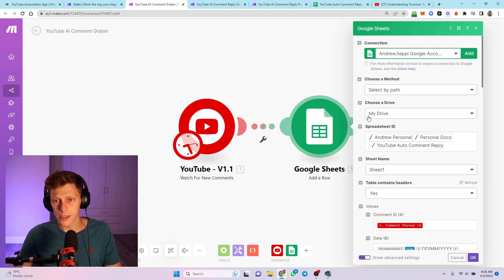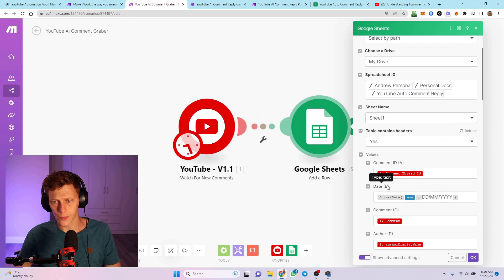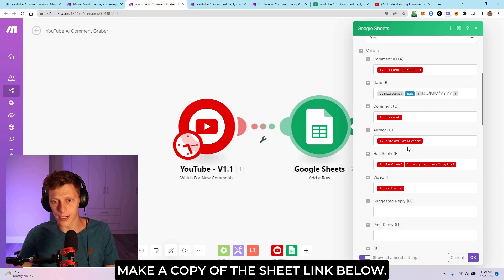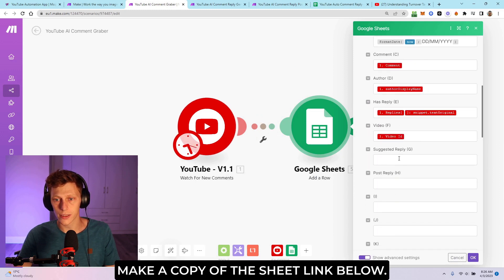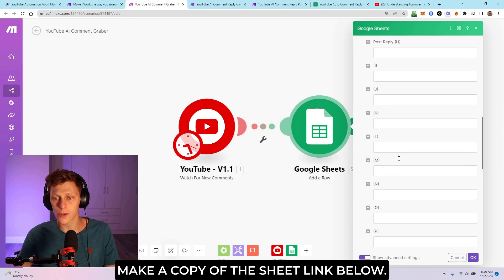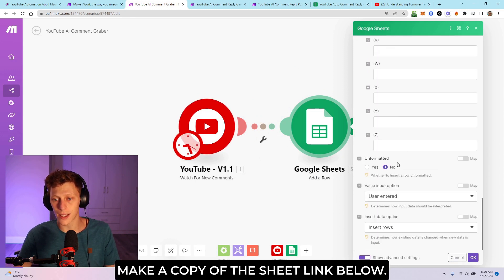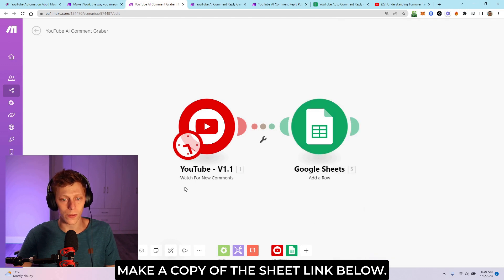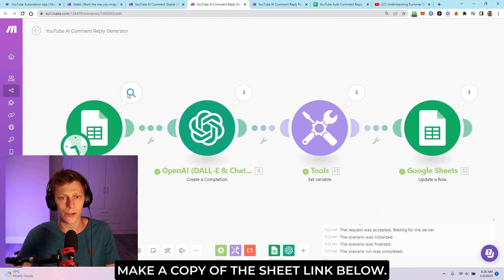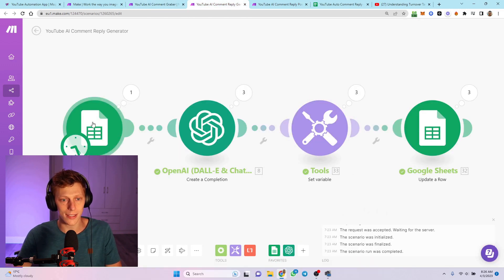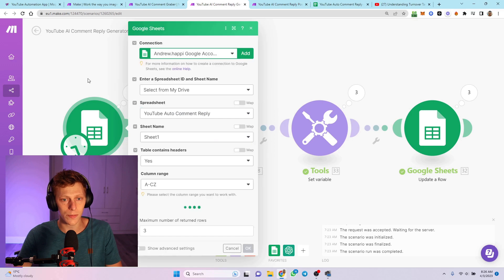It's still going to be a while, I believe, before they can actually get their own thing. So, new comments, then add a row. Comment thread ID, comment, author. I'm not going to go too much into depth on these. You guys will have to pause and watch the video nice and slow to get the exact settings at each point.